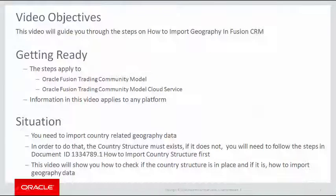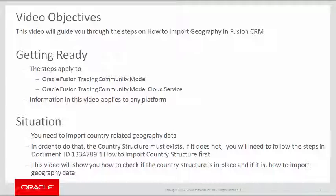Getting ready! The steps apply to Oracle Fusion Trading Community Model and Oracle Fusion Trading Community Model Cloud Service. Information in this video applies to any platform.